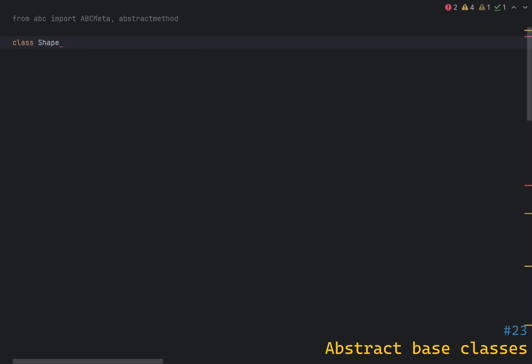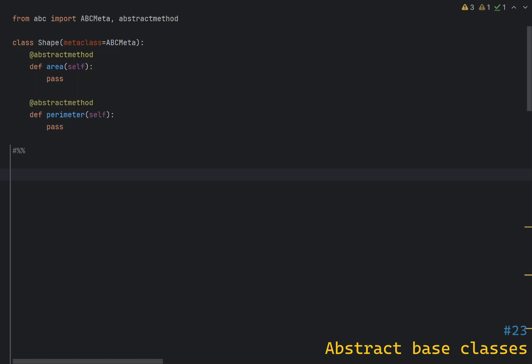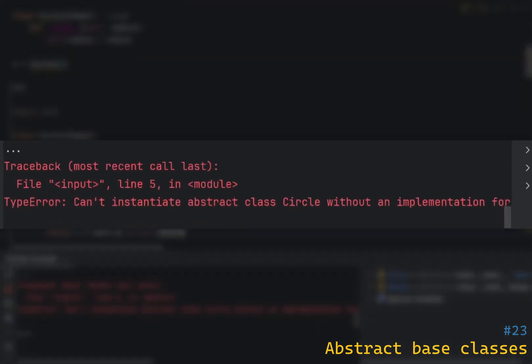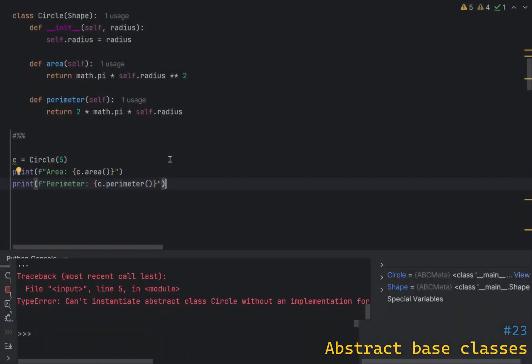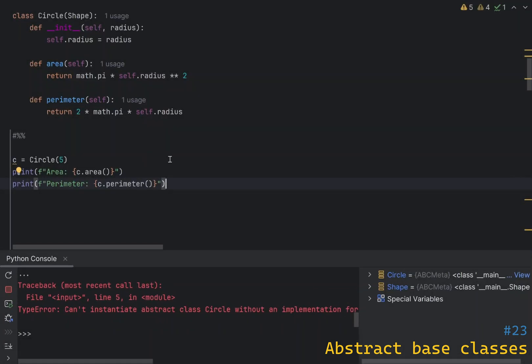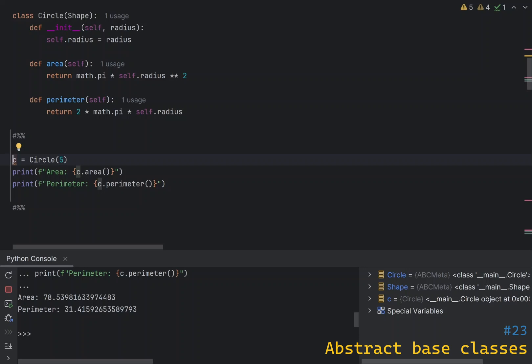To define a Shape class that requires derived classes to implement area and perimeter methods, you can use the following code. Now if we create a derived class and forget to implement the required methods, Python will raise an error when we try to instantiate it. So let's add the required methods — now we can create an instance of Circle and use its methods.